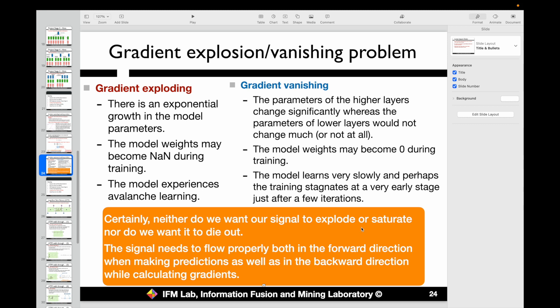We don't want our gradients to easily explode or saturate, nor do we want them to die out. We want to ensure that information and signals flow properly in both the forward direction for predicting outputs and the backward direction for calculating gradients. Gradient vanishing and exploding are very common problems in deep learning, and in interviews, people will ask you what these problems are, what causes them, and how to address them. Make sure you can describe and understand these problems well.